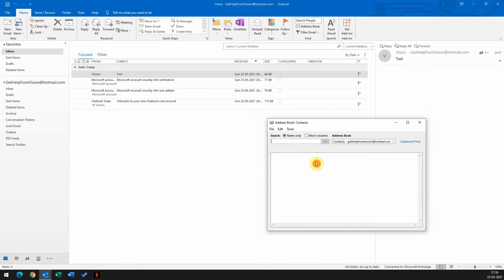Hi there, as you can see here, we don't have any contacts in the address book.